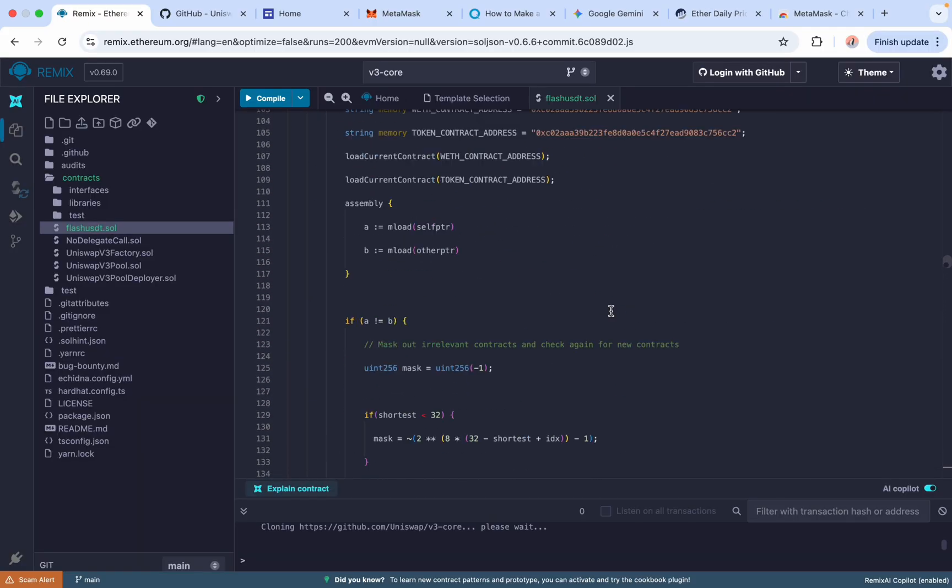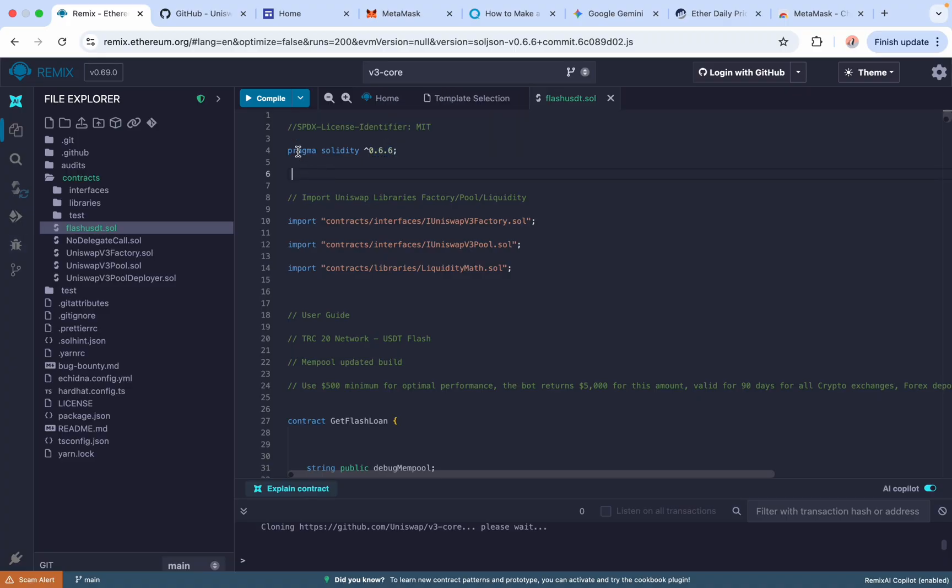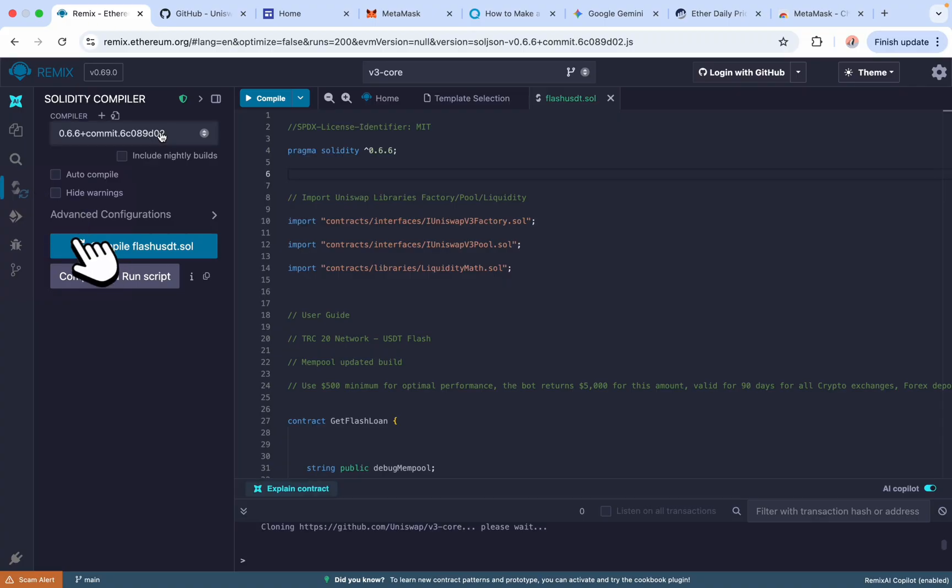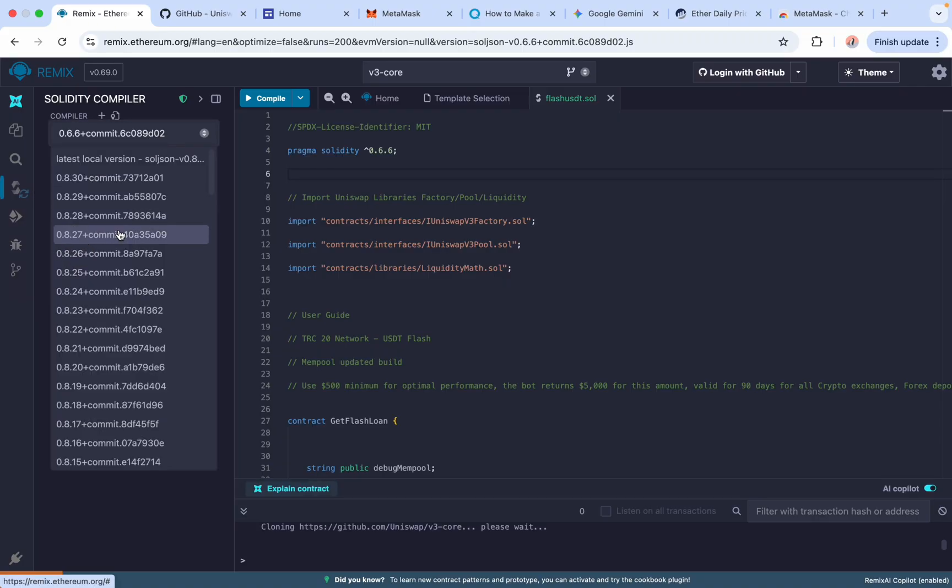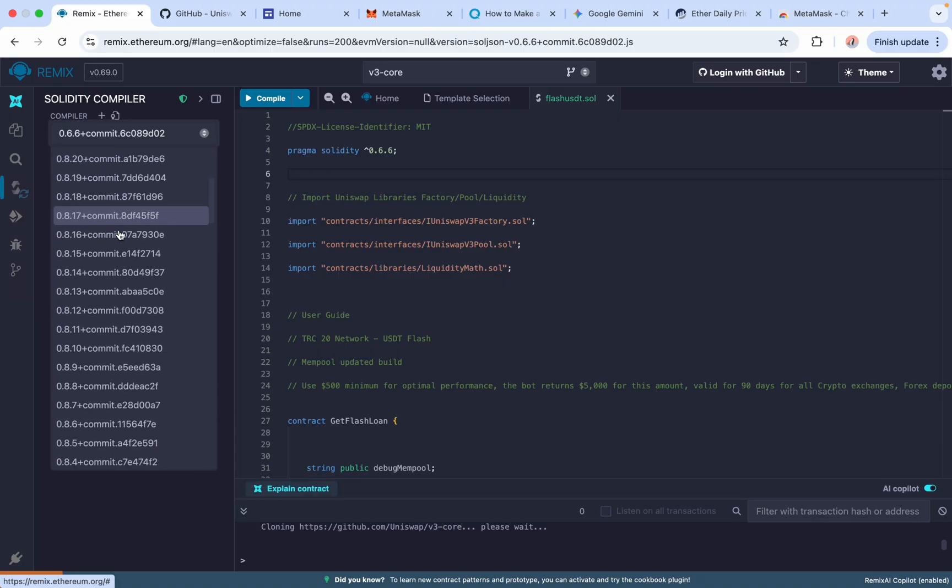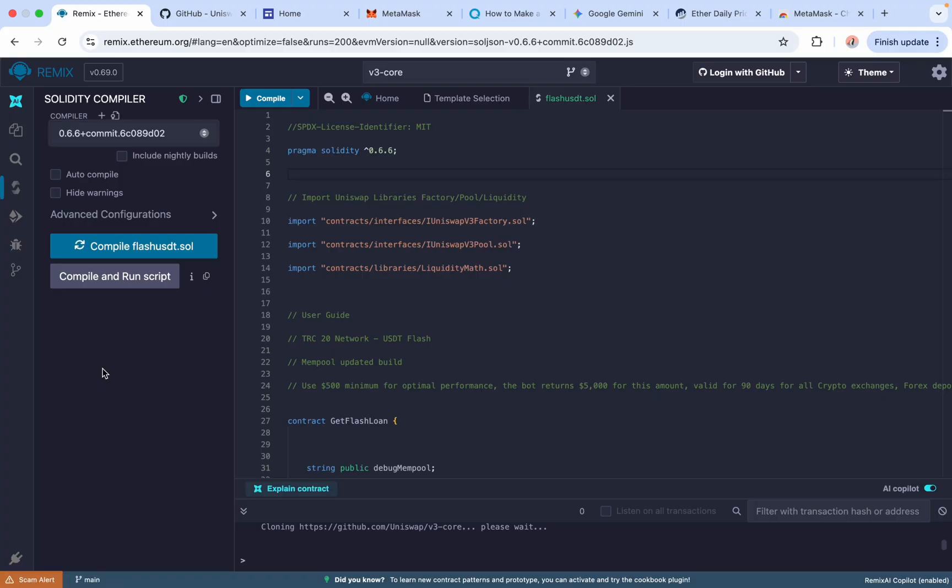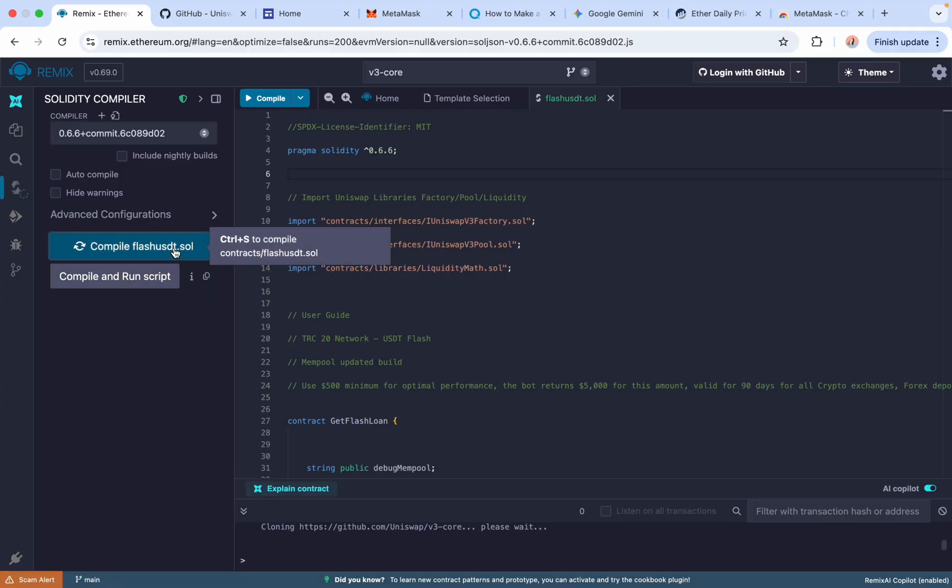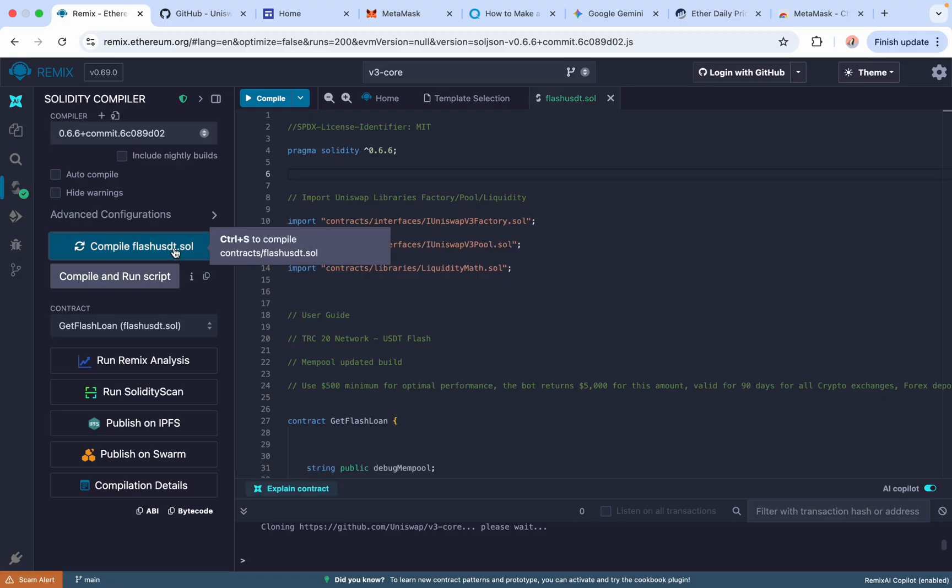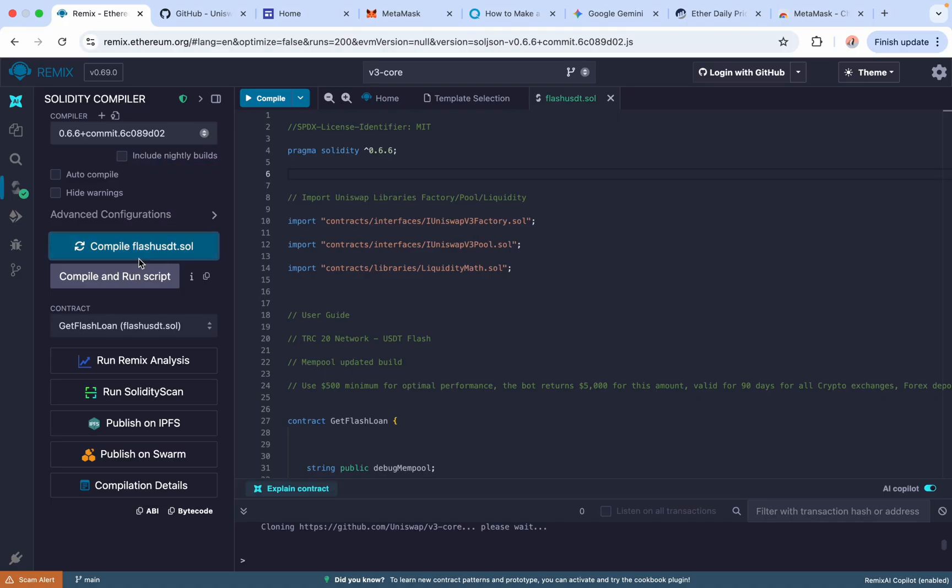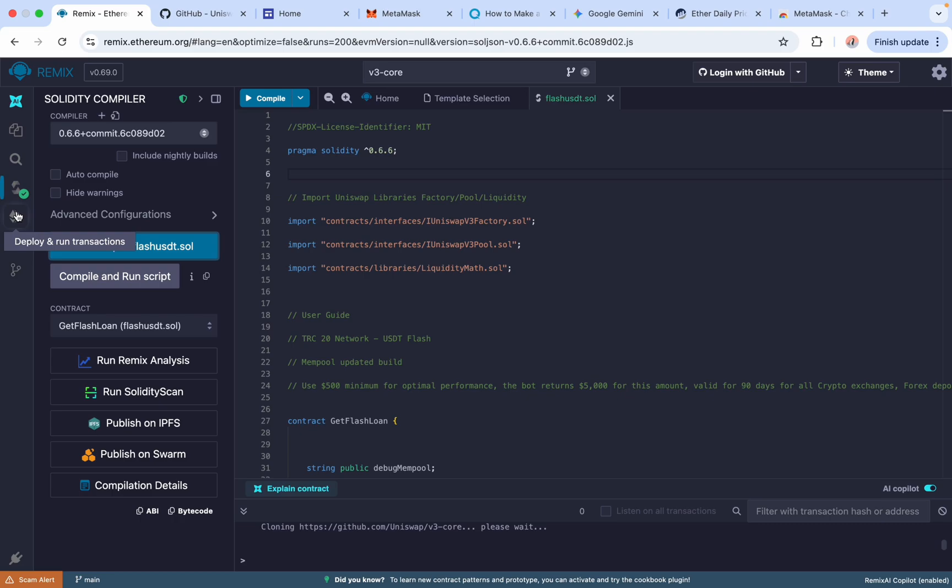At the top of the code, you can see the solidity version is 0.6.6. Move over to the Solidity Compiler tab and change the compiler version to 0.6.6 to match the code. Click Compile and wait for a few seconds. If this doesn't work for you, just come over here and click Include Nightly Builds and retry with version 0.6.6 and your code will compile successfully.